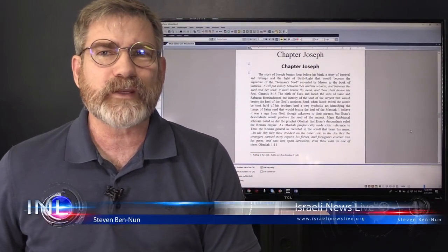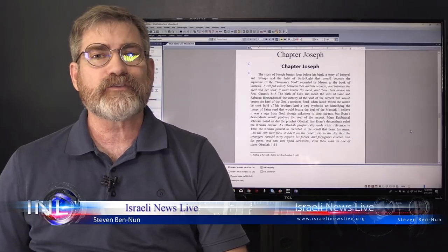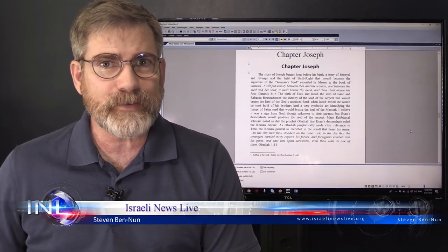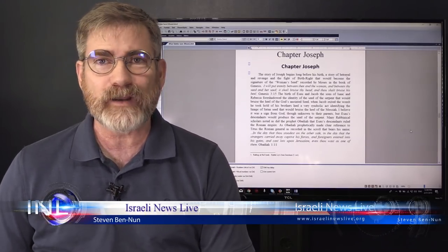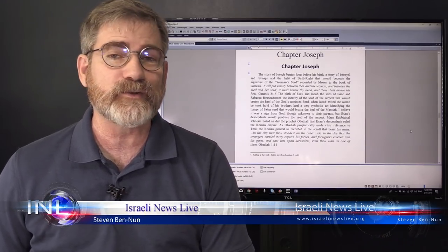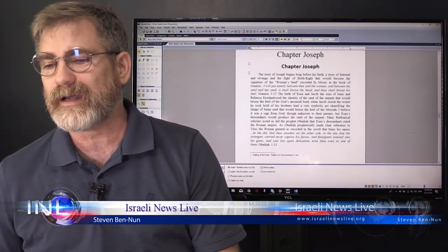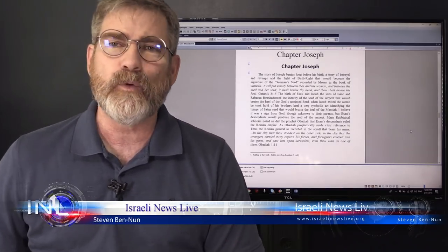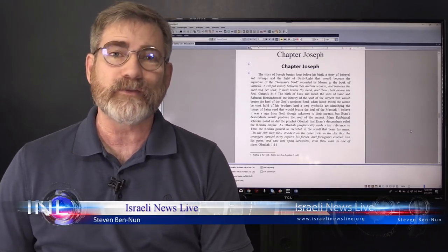Shalom Khabarim, I'm Stephen Benoon. You're watching Danoon Institute of Biblical Research, and we may air this on Israeli News Live as well. I wanted to share something with you guys.